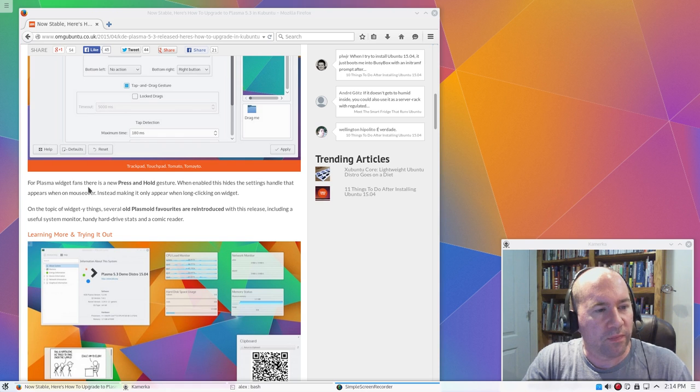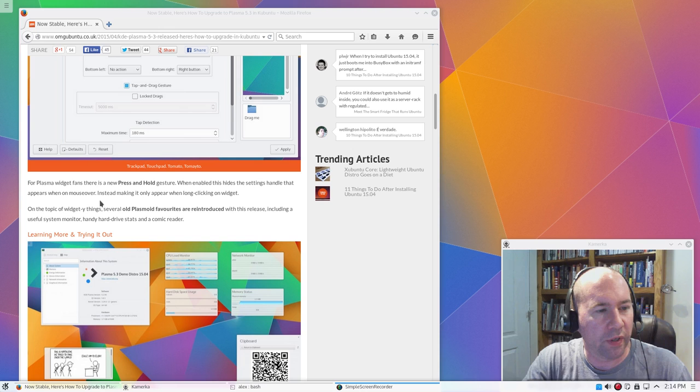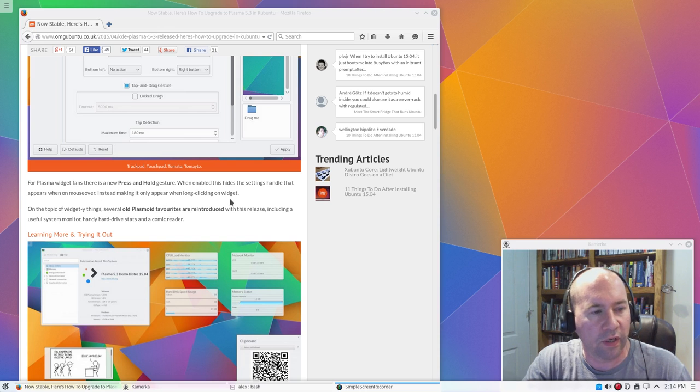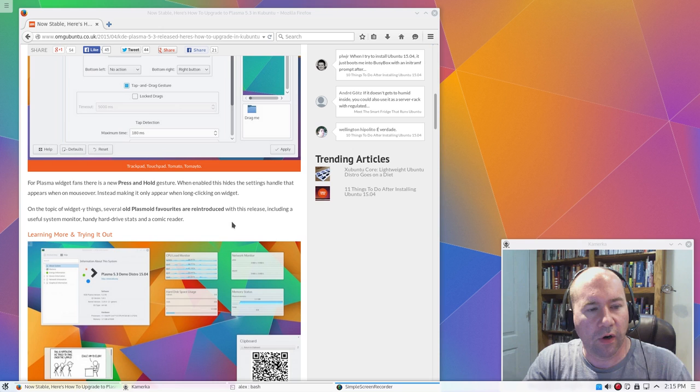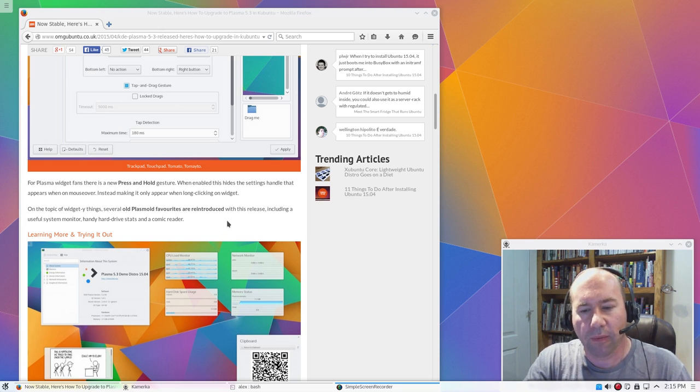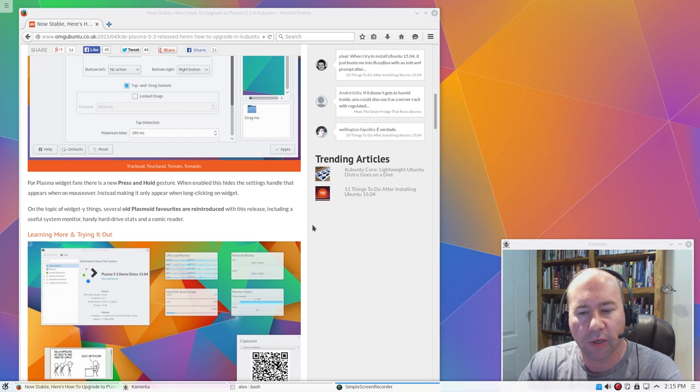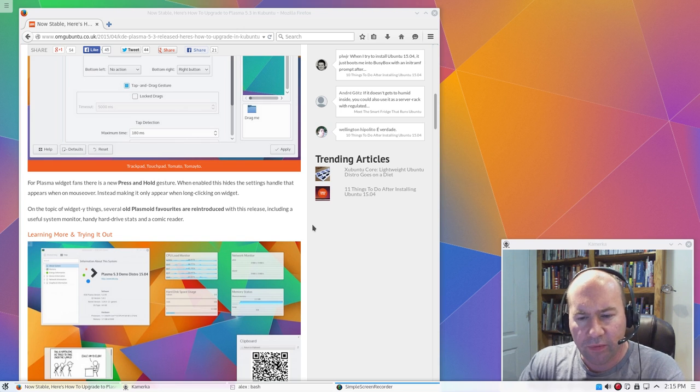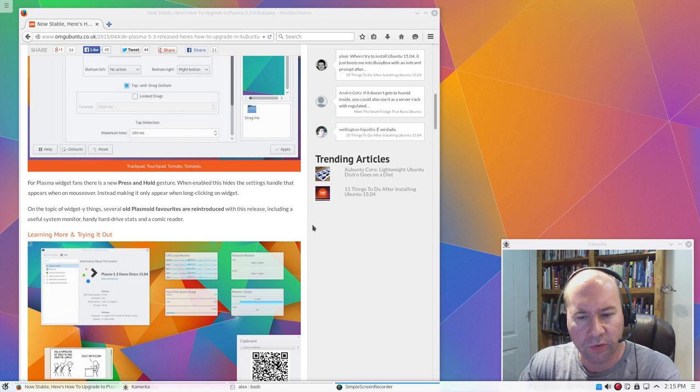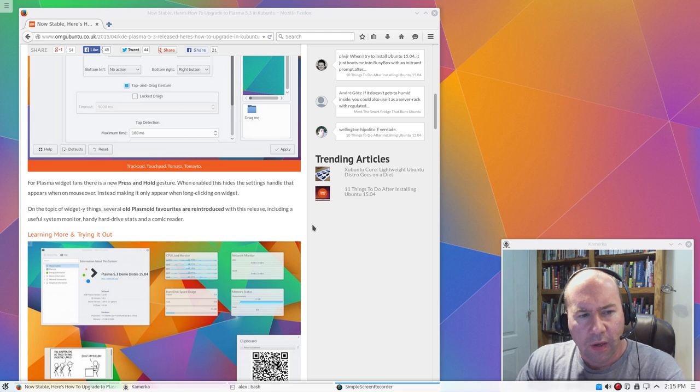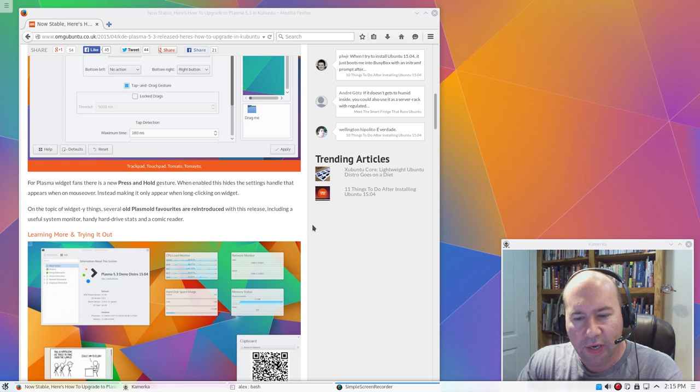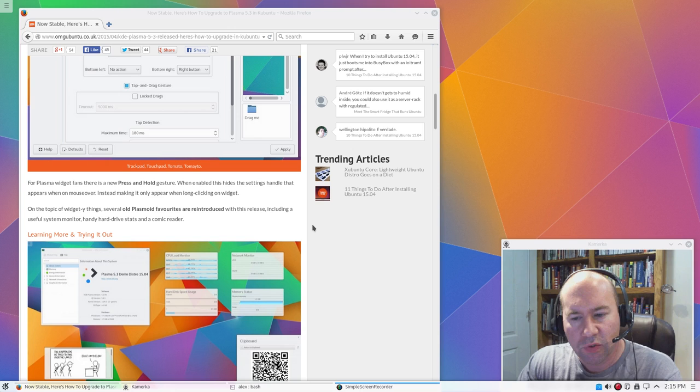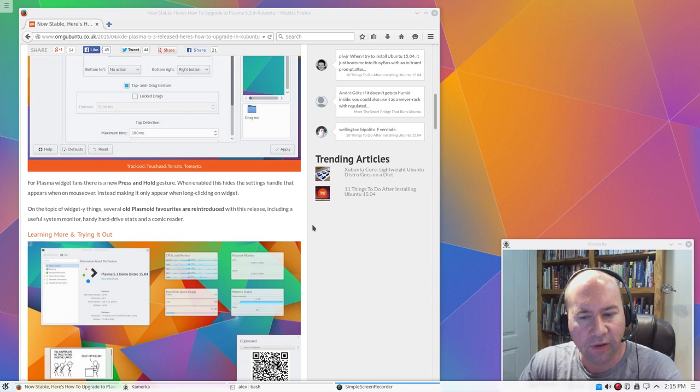For the Plasma widget fans, there's new press and hold gesture. When enabled, this hides the settings handle that appears on mouse over, making it only appear when long clicking on widgets. Also, several of the old Plasmoid favorites are reintroduced. And that's probably a big one because that was something that I really noticed in not only my review of Kubuntu 1504, but some of the other KDE distros that were running 5.2. A lot of the Plasmoids that I used to use, they either weren't available or full functionality was not available at that time.